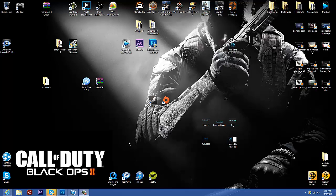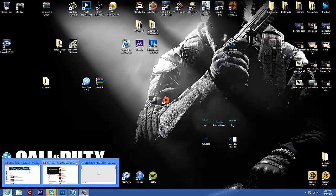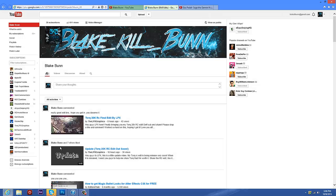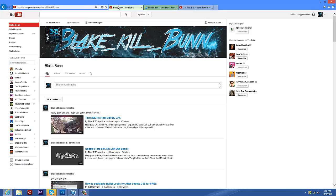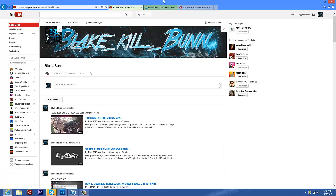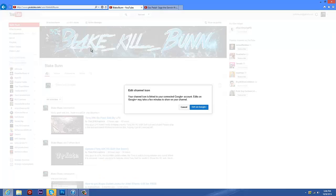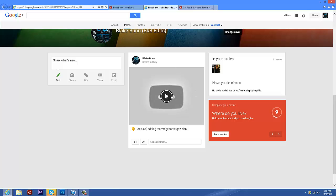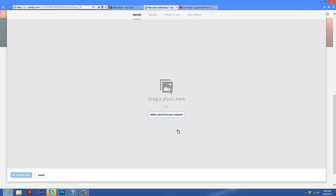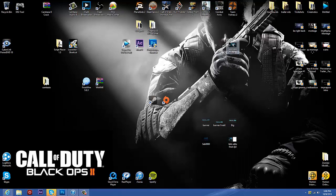So basically on Google Plus, whenever you're editing your photo for YouTube, you go to your photo, click the edit button, it sends you to Google Plus and brings up the upload screen where you can drag your photo in.